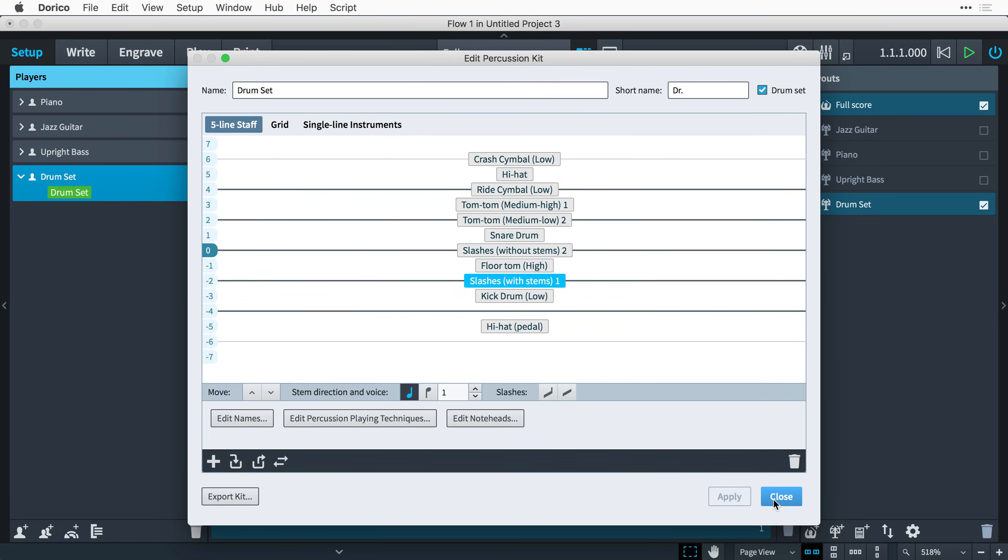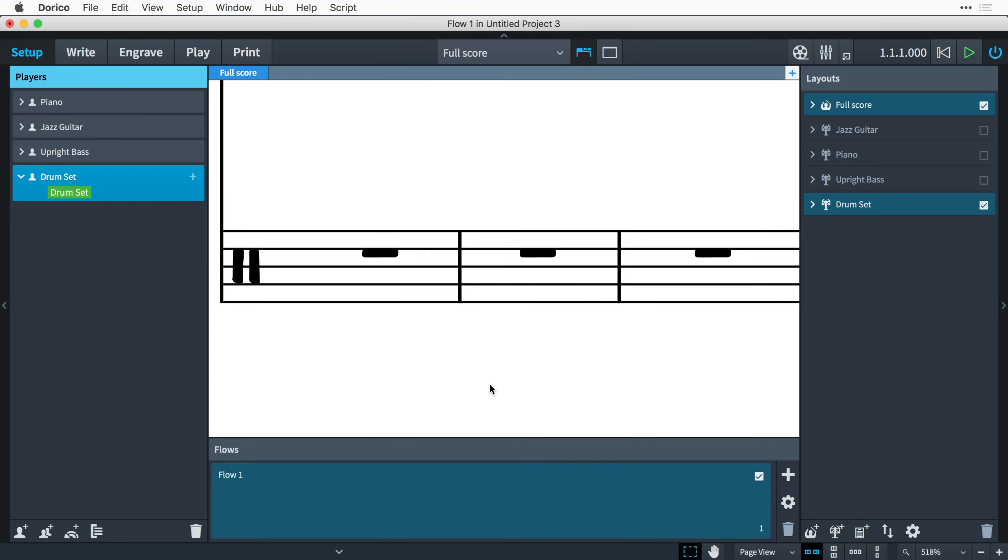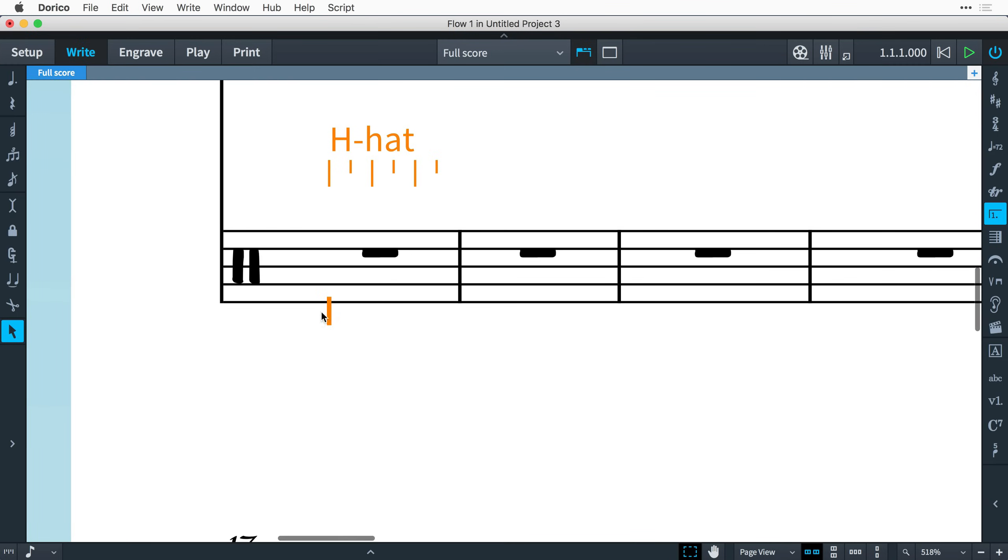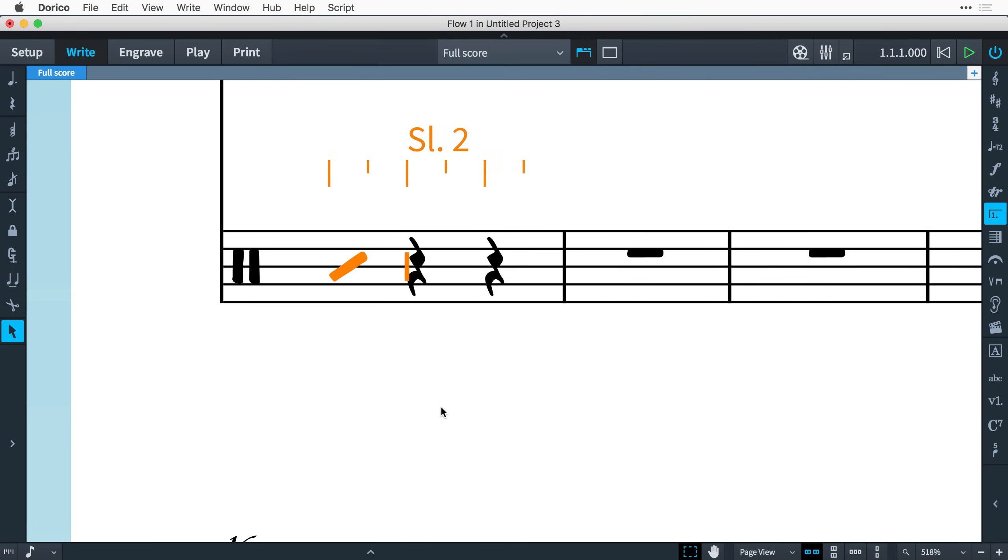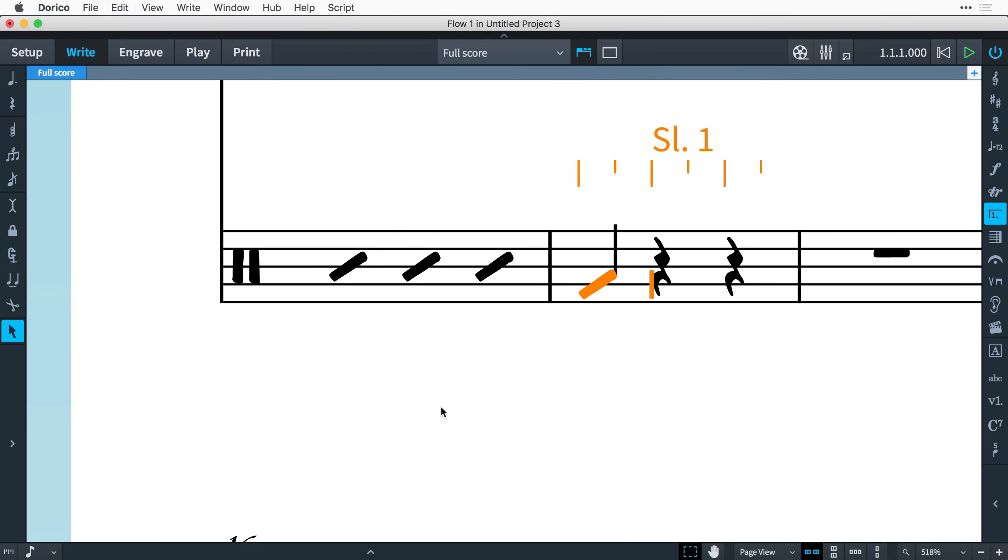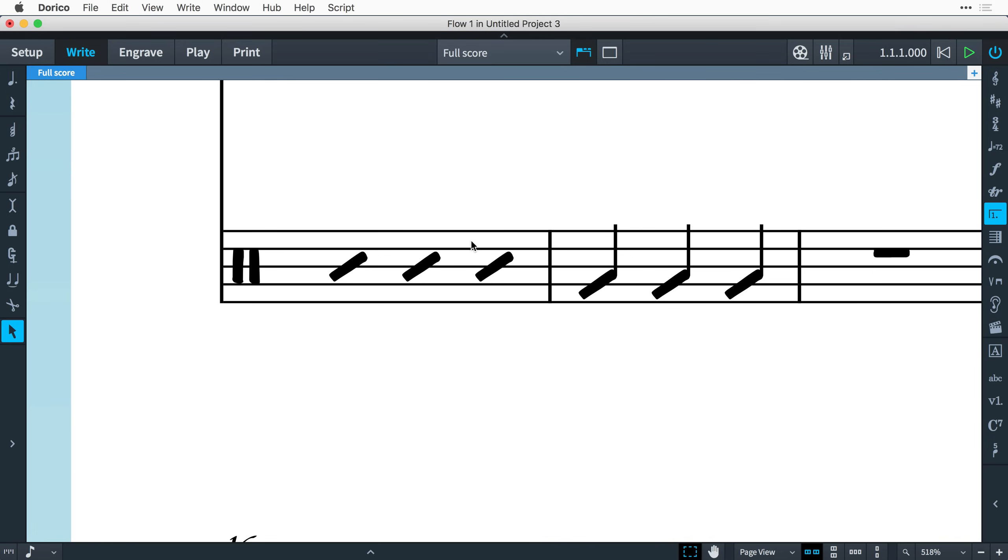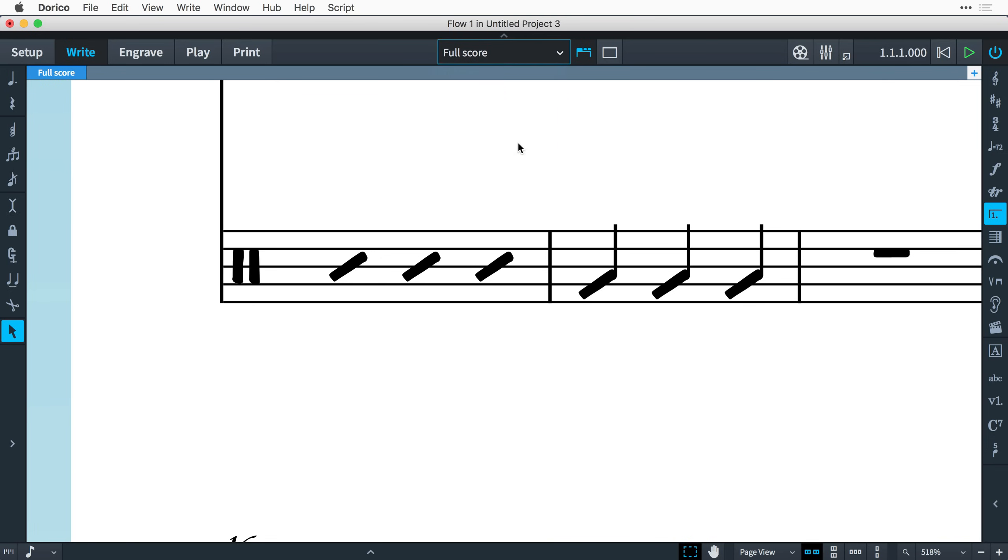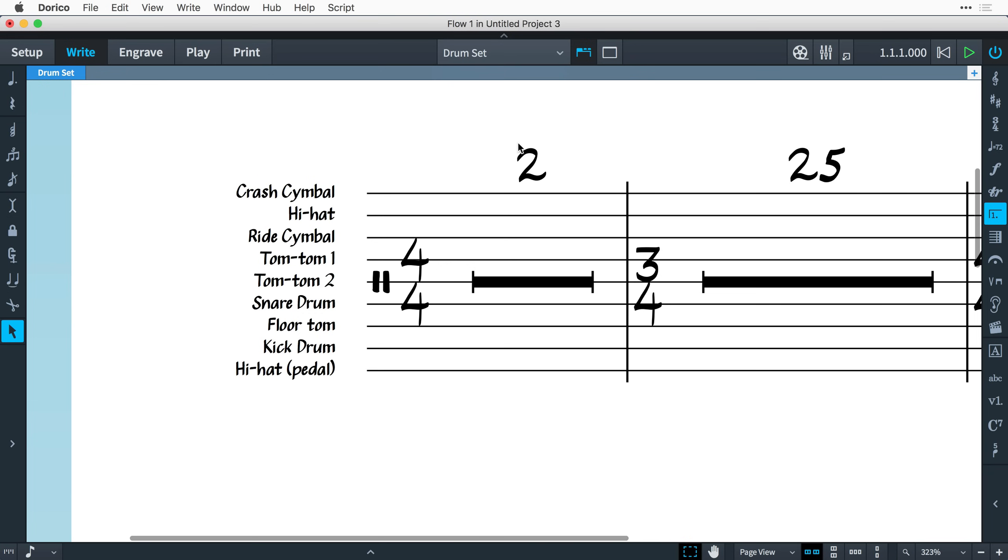In Note Input, moving between the different instruments in the kit using the arrow keys will include any slashes you have added to the kit, and you can input slashes just as you would input any other percussion music. Slashes in percussion kits only appear when using the five-line staff presentation type. If you switch to the grid or individual instrument's presentation types, the slashes will not appear.